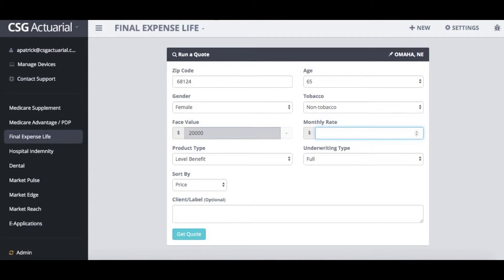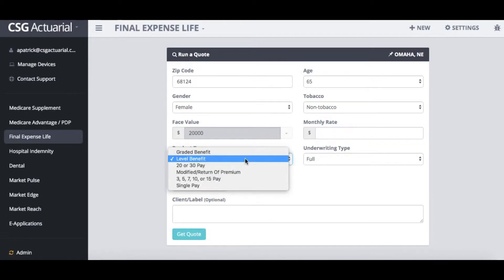Underneath the benefit type we do have different benefits that you can select from. We have graded, level, 20 or 30 pay, modified, return of premium, and single pay options.